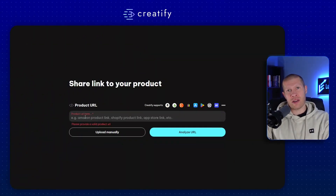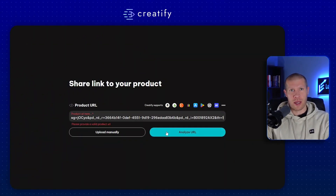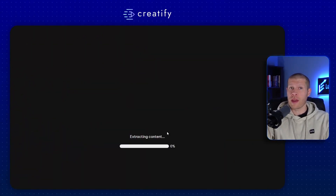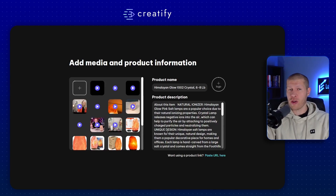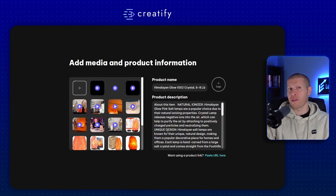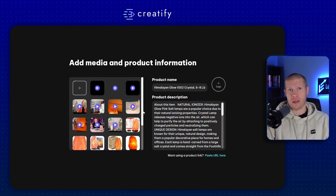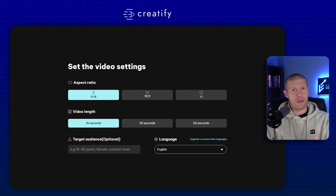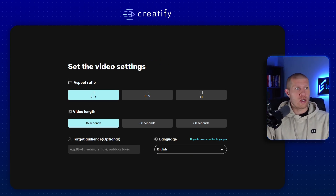First, just enter your product's URL — it's pretty self-explanatory. The tool will then automatically extract all the relevant data, including the images and relevant product details.